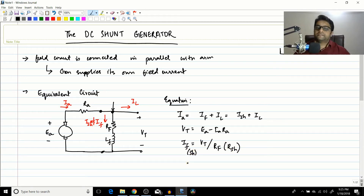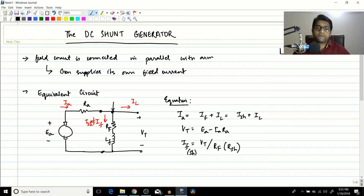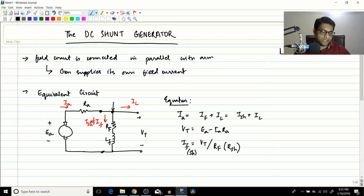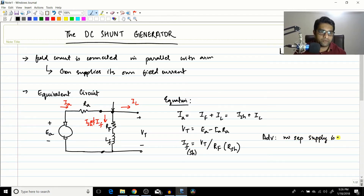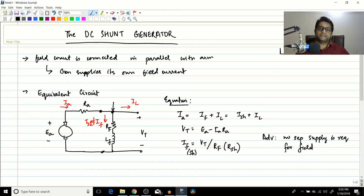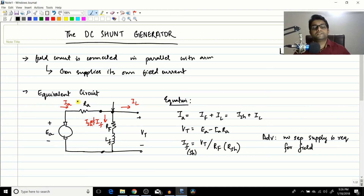The field current If equals Vt divided by Rf, which can also be written as Ish = Vt / Rsh. These are the equations needed to understand the shunt generator. The key advantage of the shunt generator is that no separate supply is required for the field winding — unlike the separately excited generator, the armature itself supplies the field current.